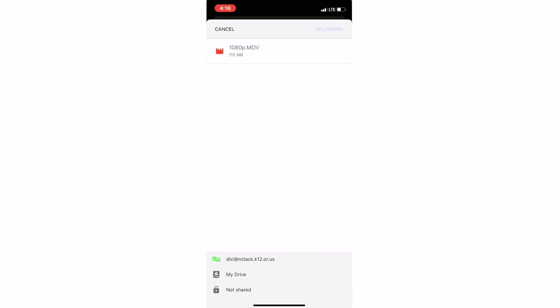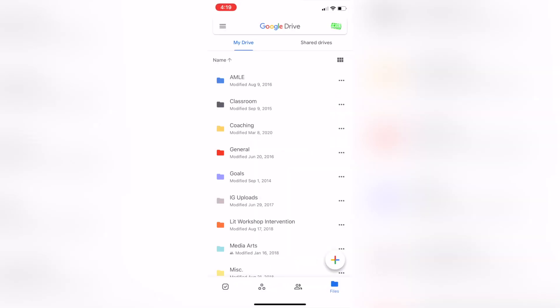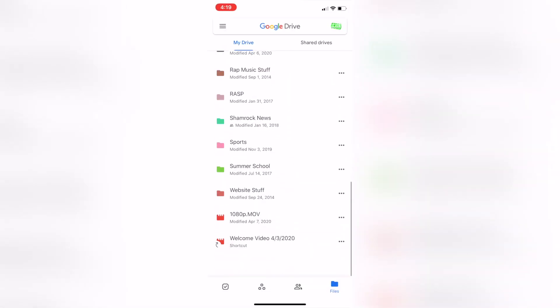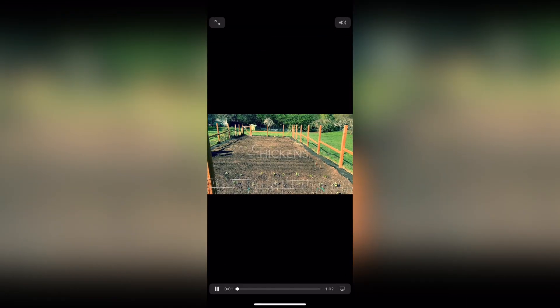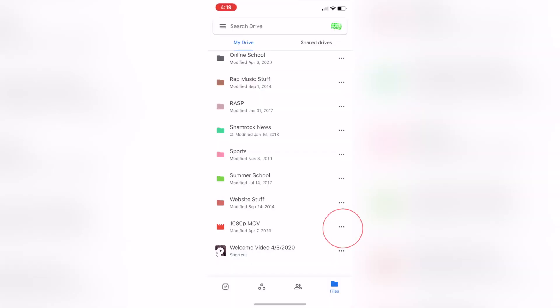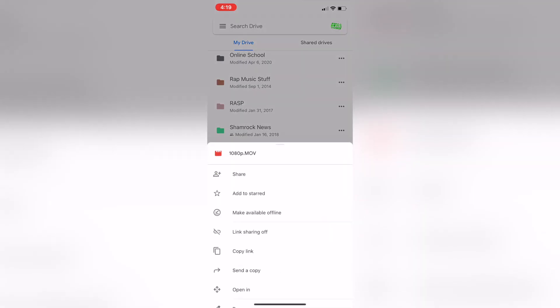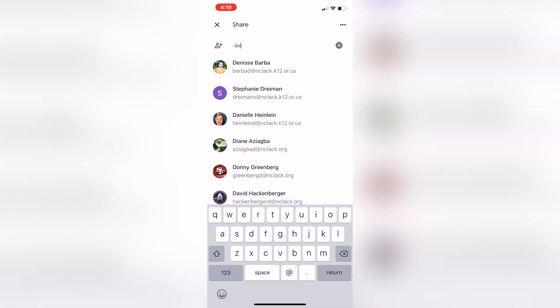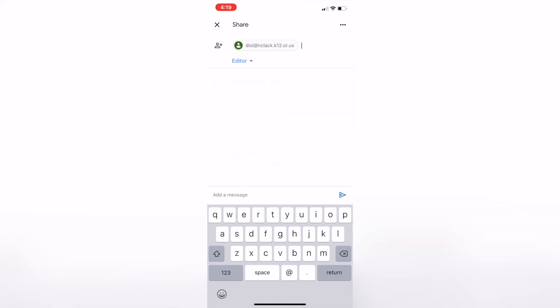Once I click Upload, it is going to upload into my Google Drive. Now I can go to my Google Drive, scroll down, and I can see that my video is right in my Google Drive. I'll open it up and I can look at it. The thing that I really want to do though is click on the three dots, then click on Share, and then I'm going to share it with Mr. Dix.